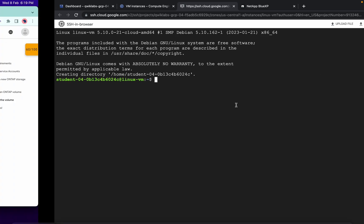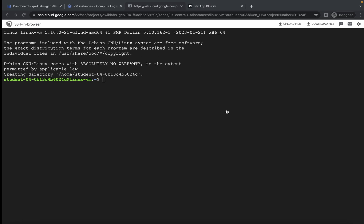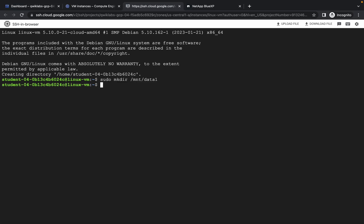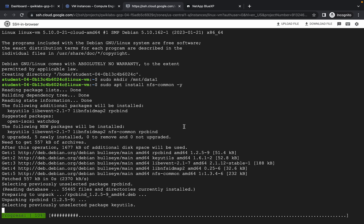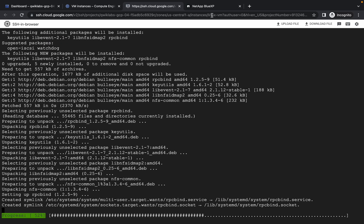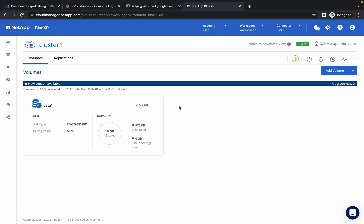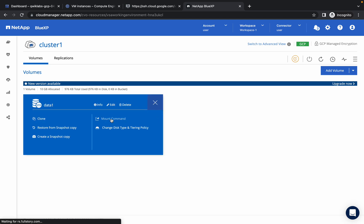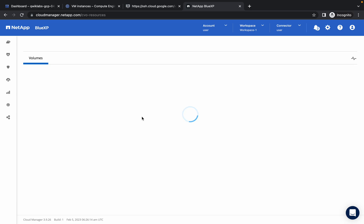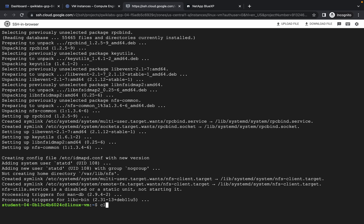Copy the first command and run it, then copy the second command and run it. Wait for the command to execute. Meanwhile, go to your NetApp and hover over the volume to get the hamburger icon, click on it, then click on Mount Command. Wait a second and you will get a command to copy. It's done — clear the terminal.